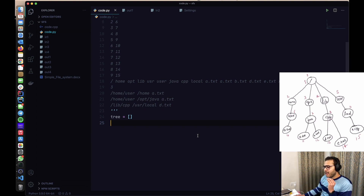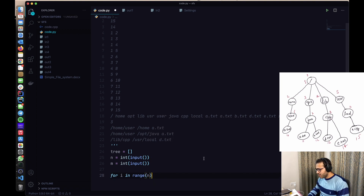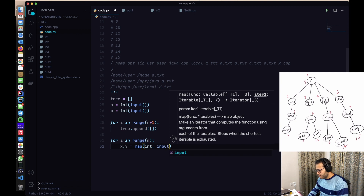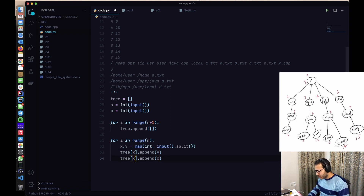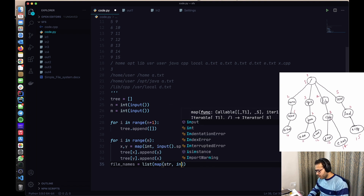I've discussed this structure extensively in my video on LinkedIn connections, so feel free to watch that. We take n and m as integer inputs, then initialize the tree with n+1 empty lists since indexing starts from zero. For each of the m edges, we read x and y, append y to tree[x] and x to tree[y]. Then we read the file names as a list.